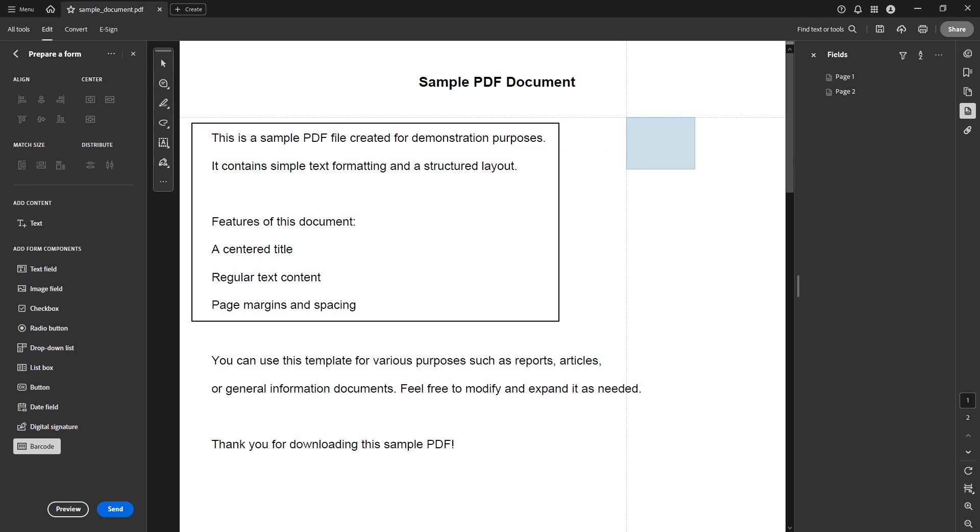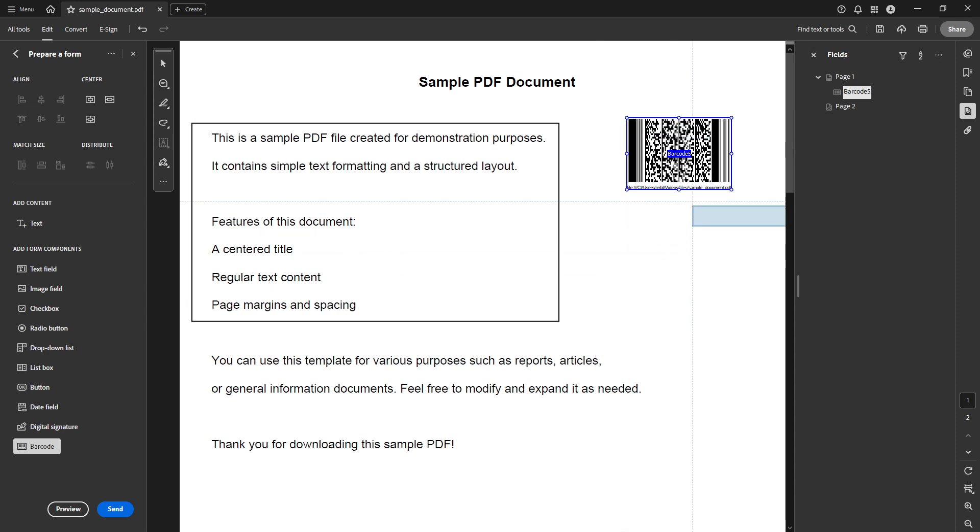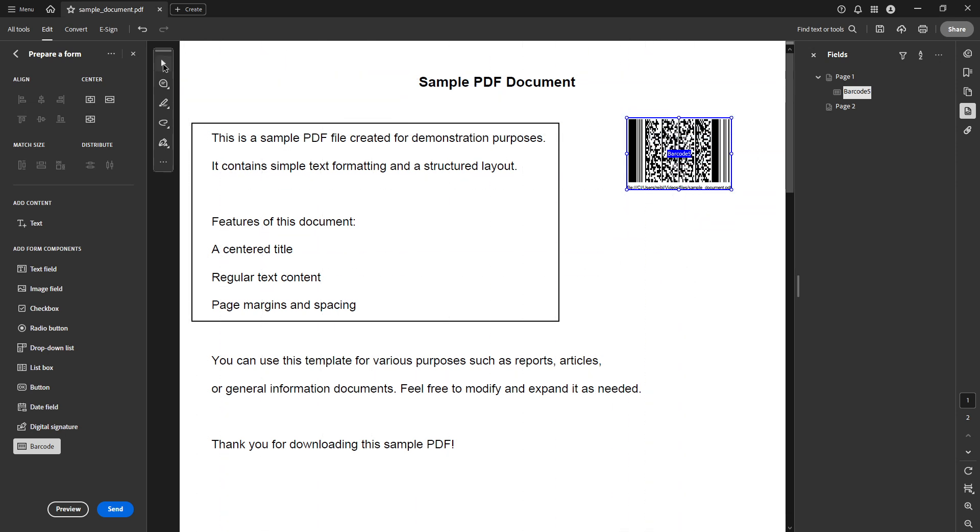To place your barcode click and drag on the area of your document where you want it to appear. You will create a rectangle and once you release the mouse button the barcode placeholder will be set.